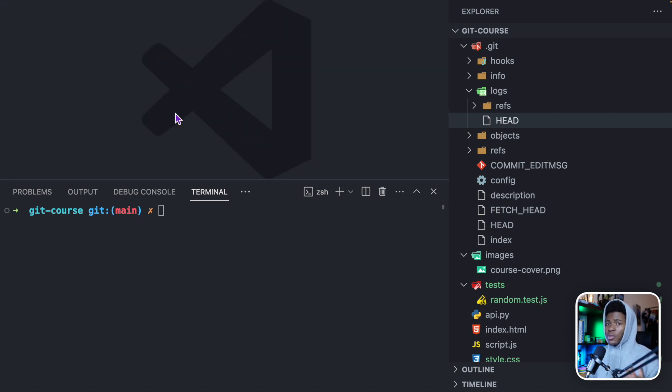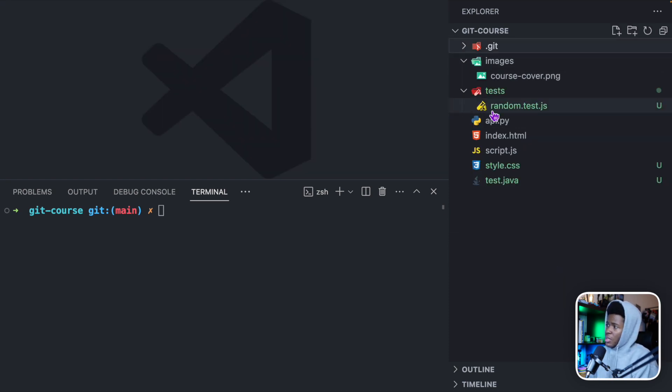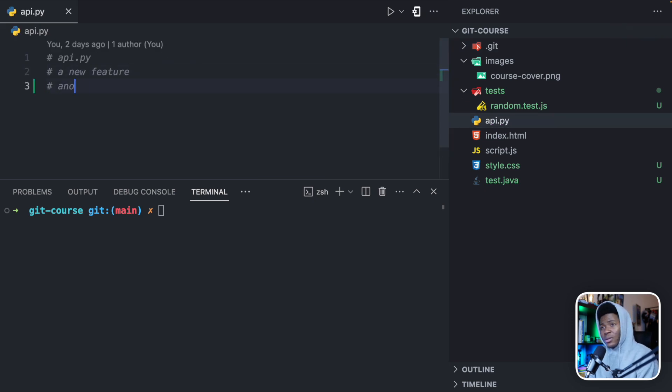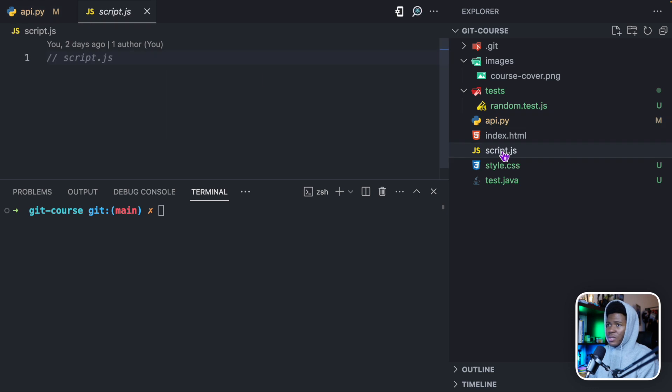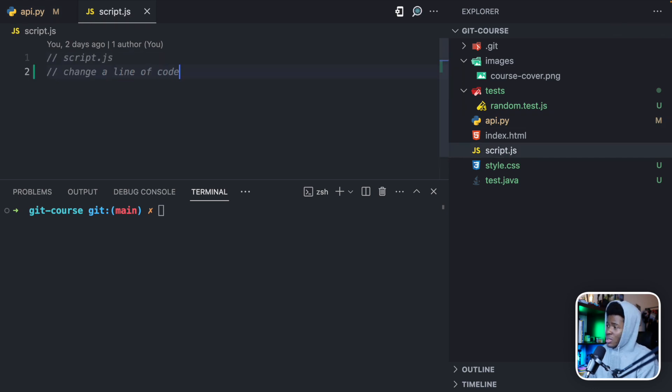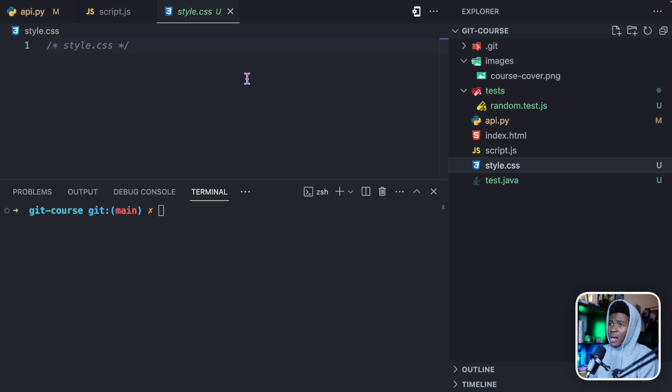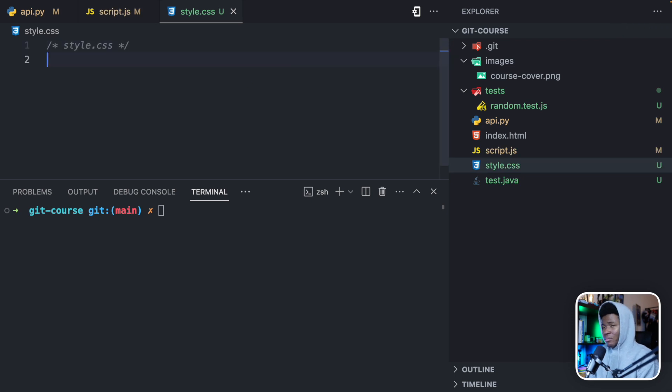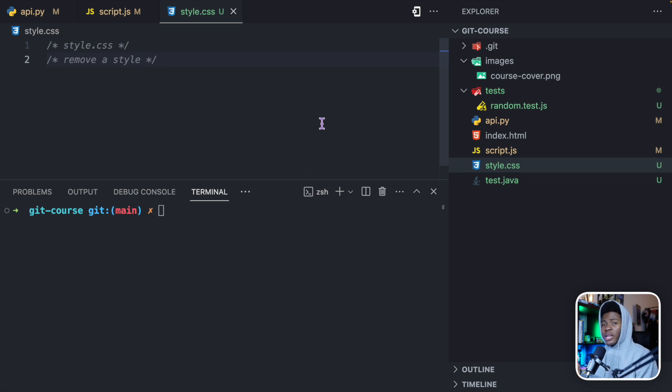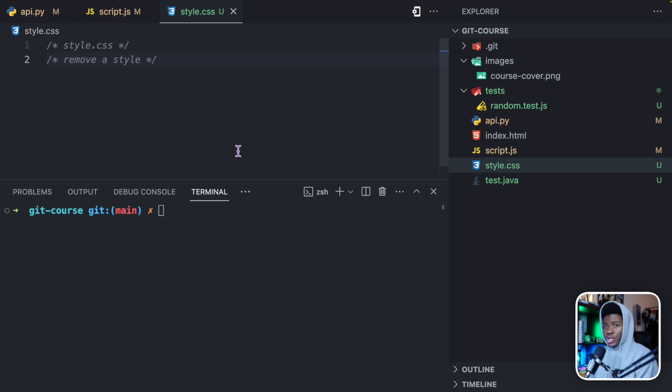Now, let's say we wanted to create a third version of our project. Maybe in this third version, we introduced something in api.py, another new feature. Then in script.js, we change a line of code. Maybe in style.css, we remove a style. Think of any changes you can make in your project. Now we want to create a new version that is going to include these changes that we have made.